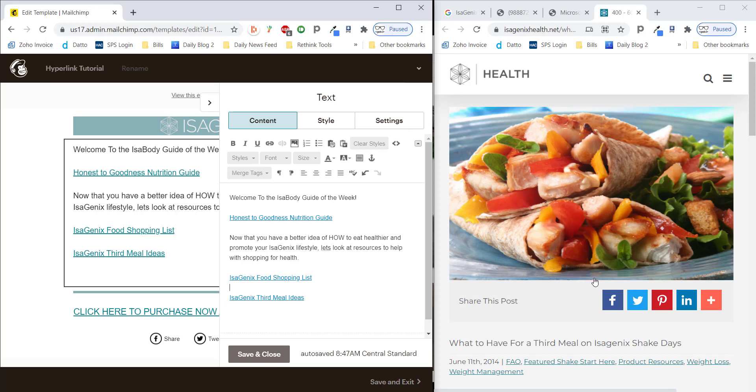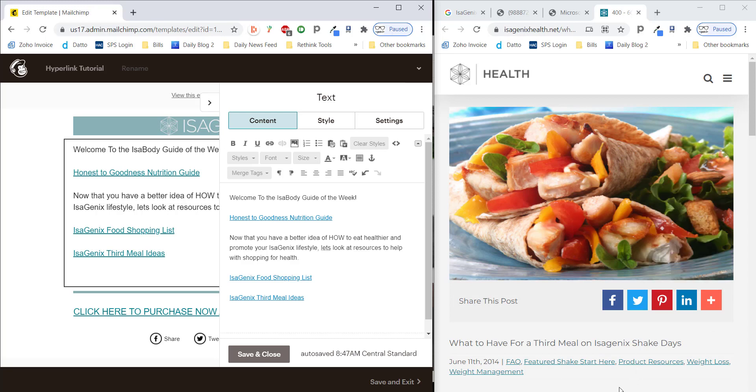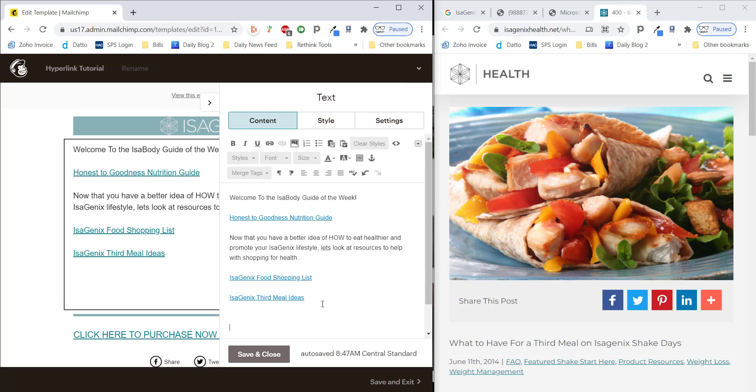So, that's a general guide for hyperlinking or linking to documents, web pages, PDF files on the internet, and adding those into your content in an email campaign. Now, just to cover a couple of additional things that may arise questions, you can add images the same way.